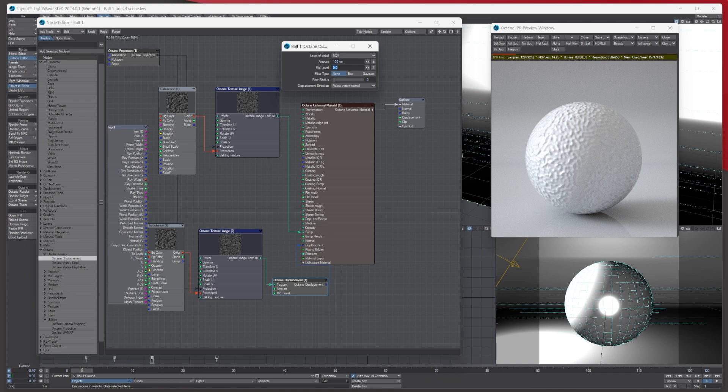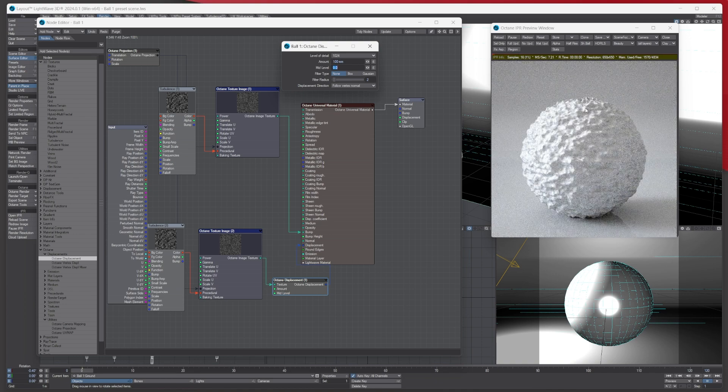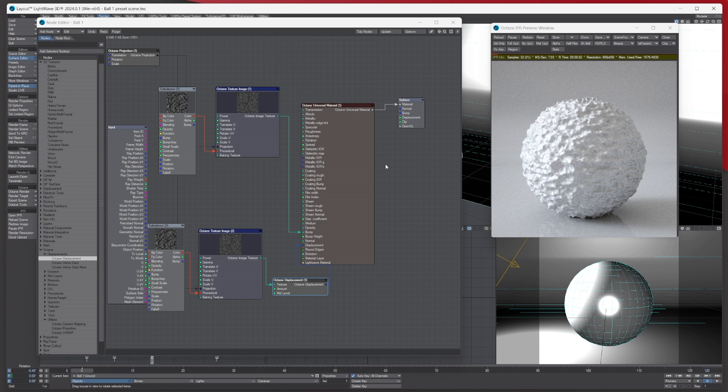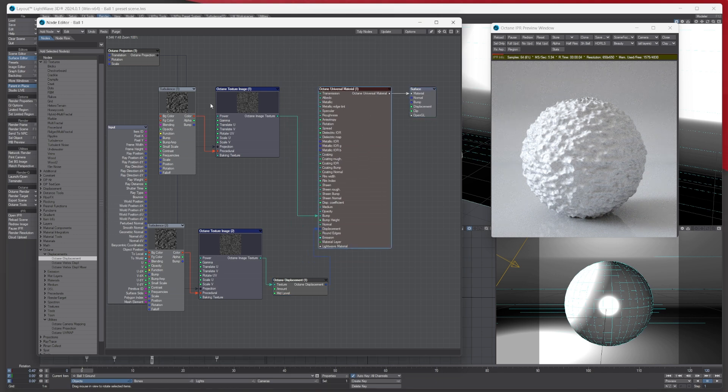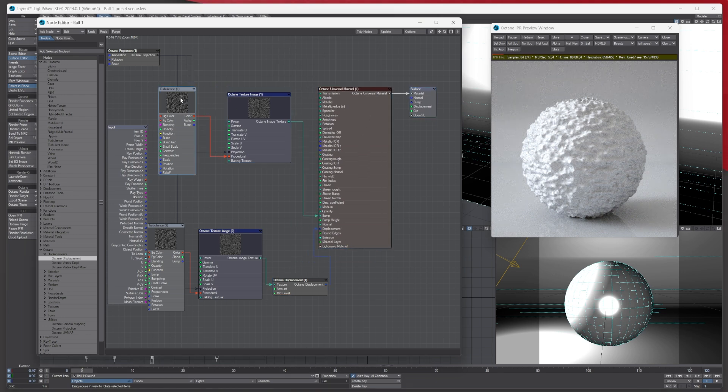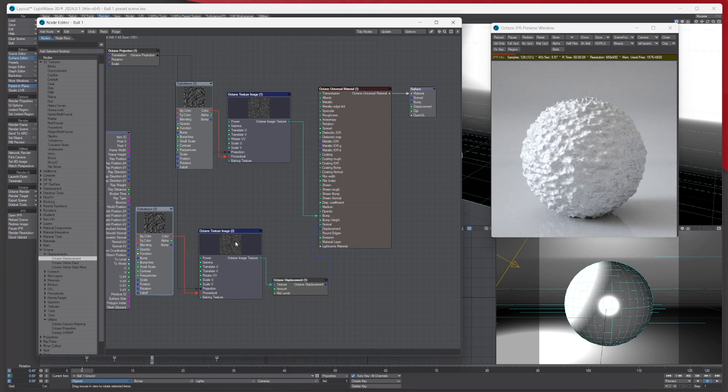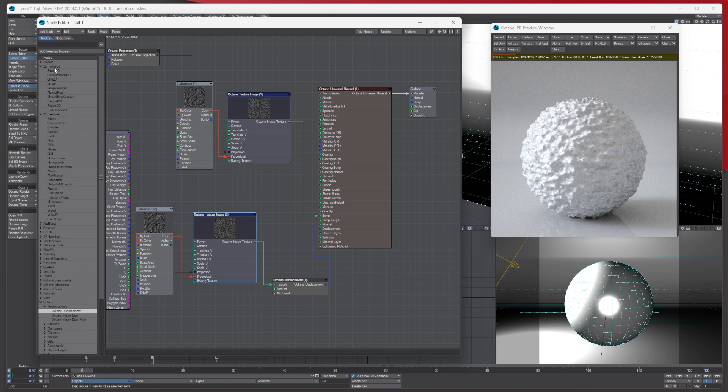Then you can see that the actual displacement is working as well. Yeah, it's simple as that. If you want to use the Lightwave built-in procedures here, you just need to make sure they're plugged into the procedural on the Octane texture image, and then you can plug it in.